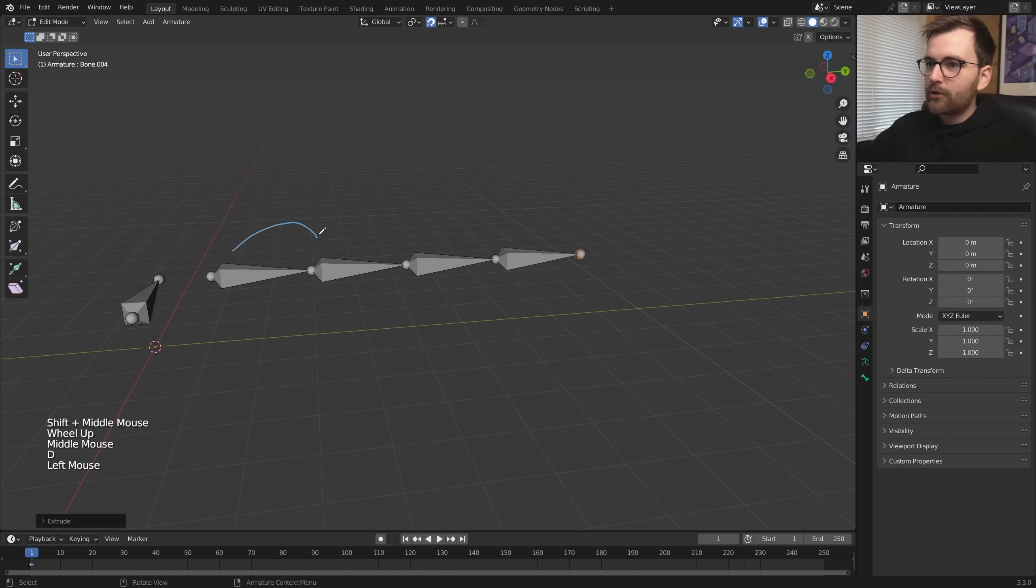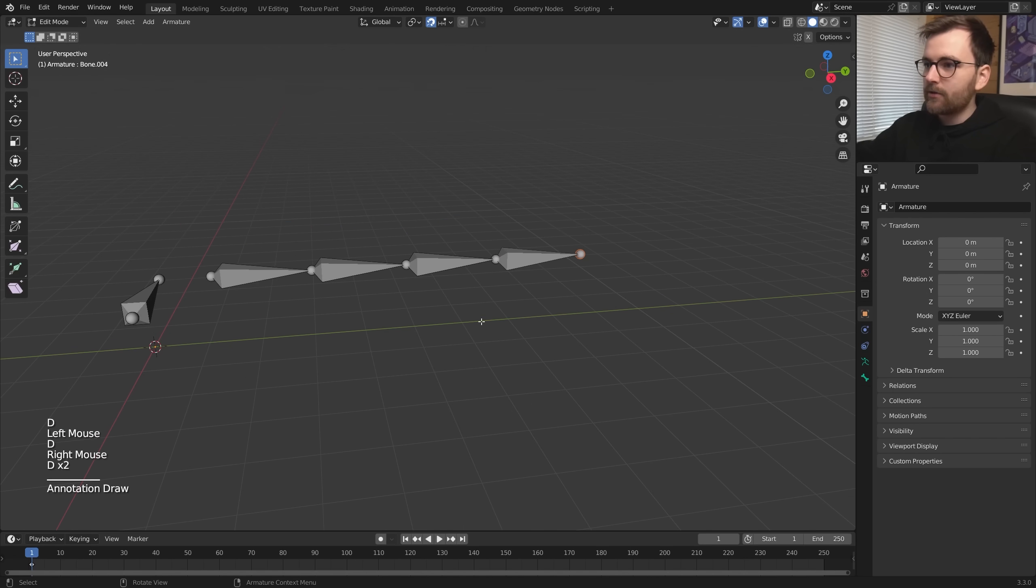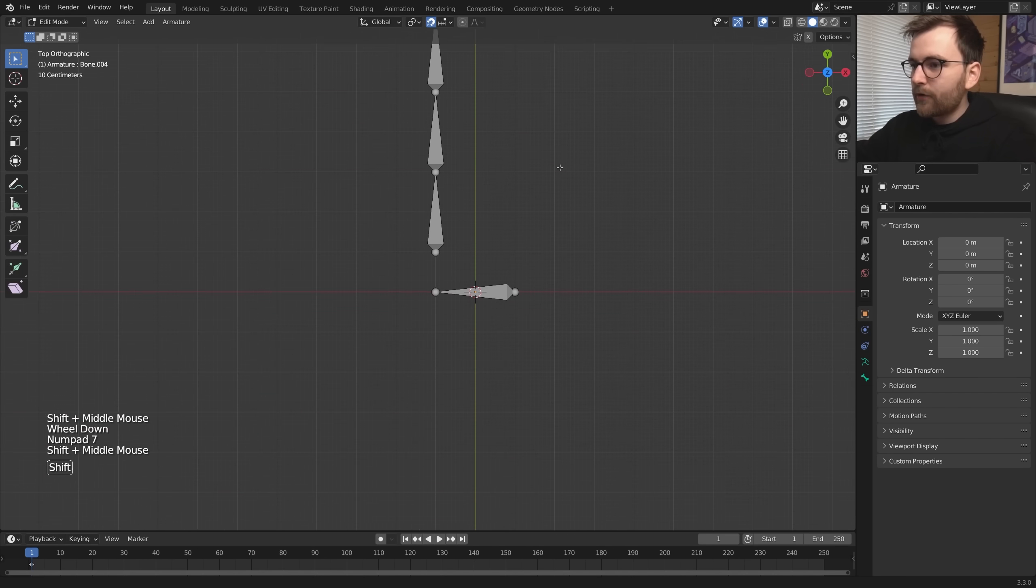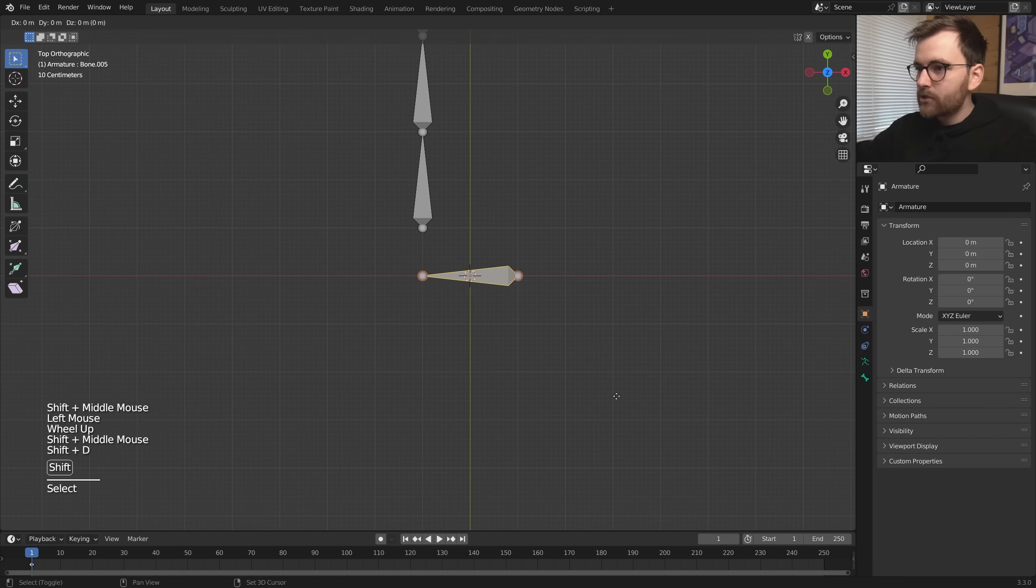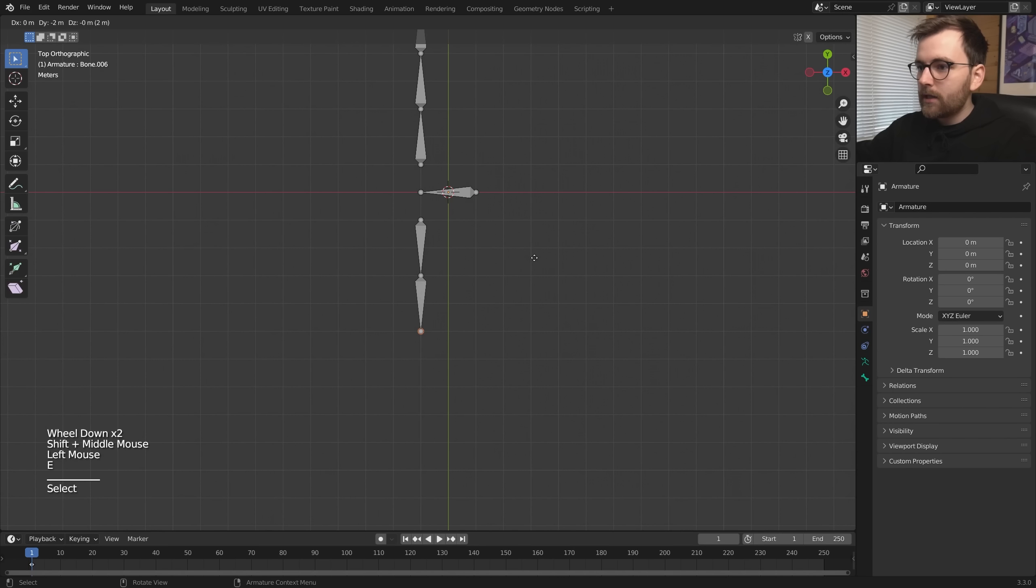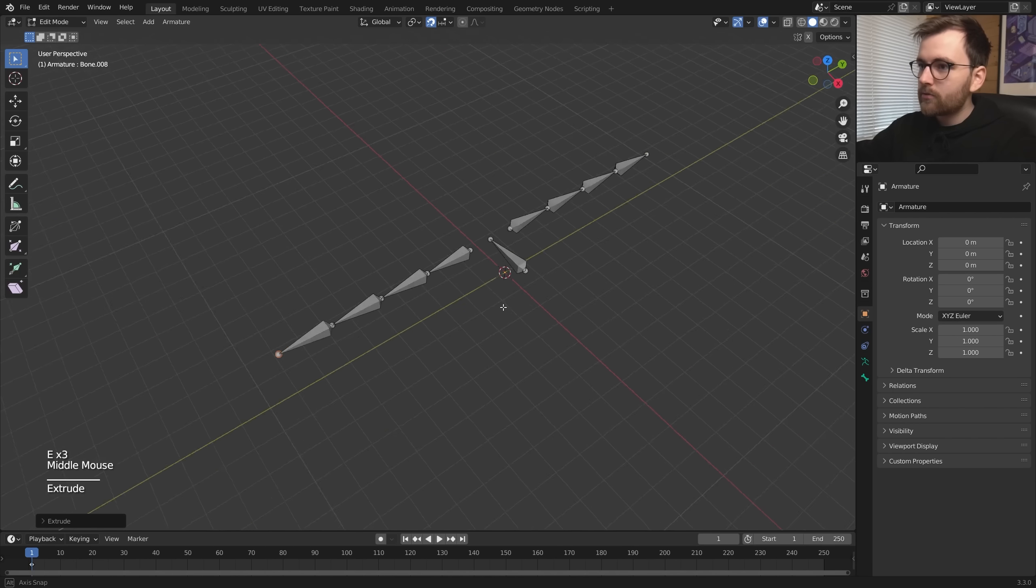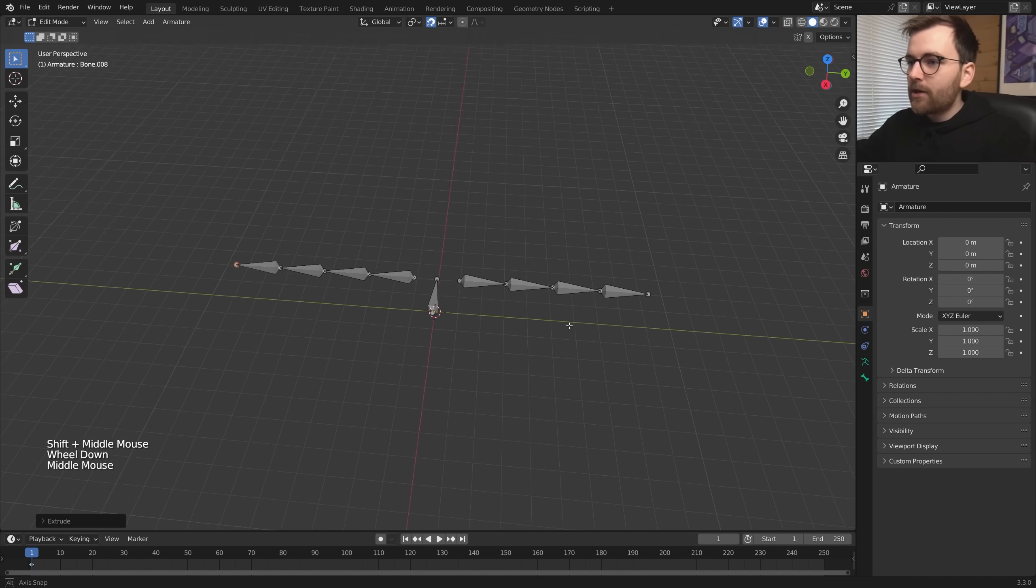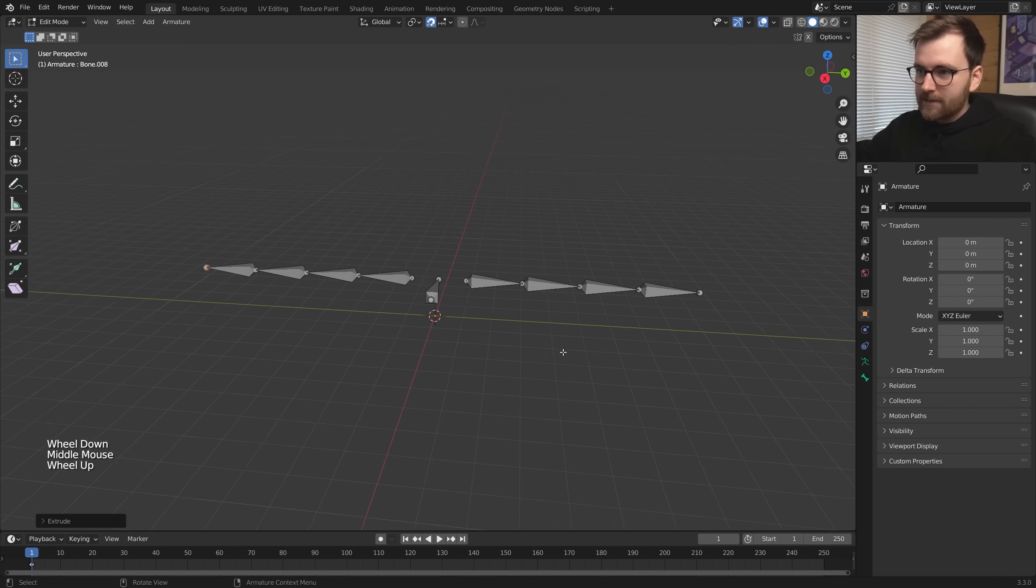So each leg is going to be four parts. I think that's good. So let's do this for the other side as well. Shift D and place it here. E, extrude, extrude, extrude. Now these are going to be the legs.